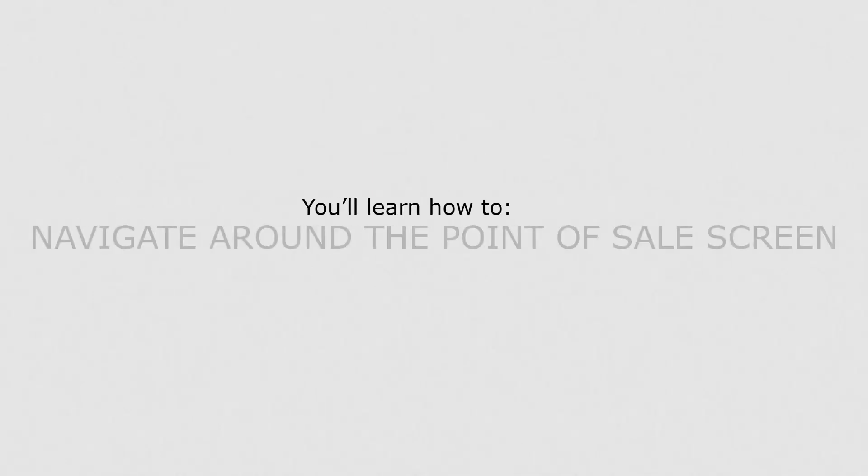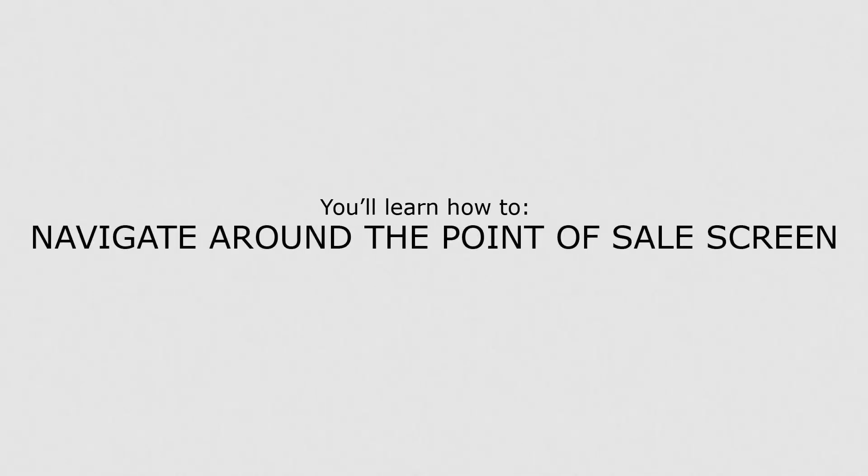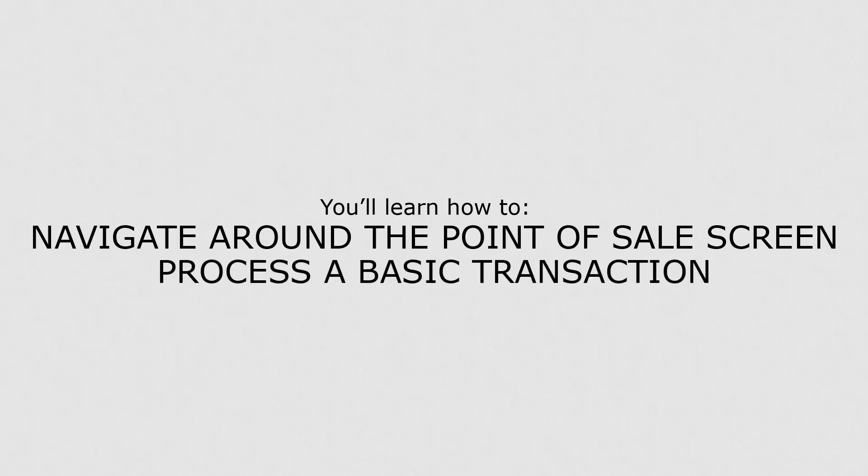In this lesson, you'll learn how to navigate around the Point of Sale screen and process a basic transaction.